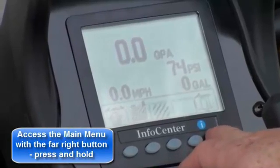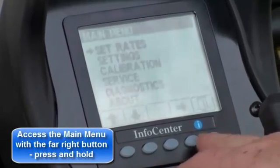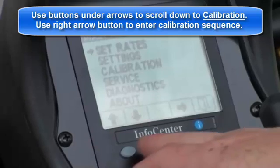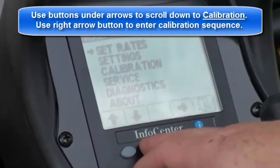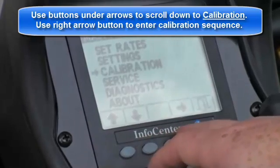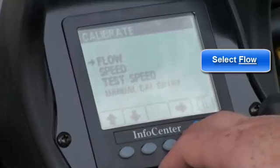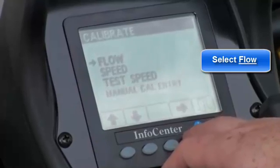Access the main menu with the far right button — press and hold. Use the buttons under the arrows to scroll down to Calibrate, then select Flow.